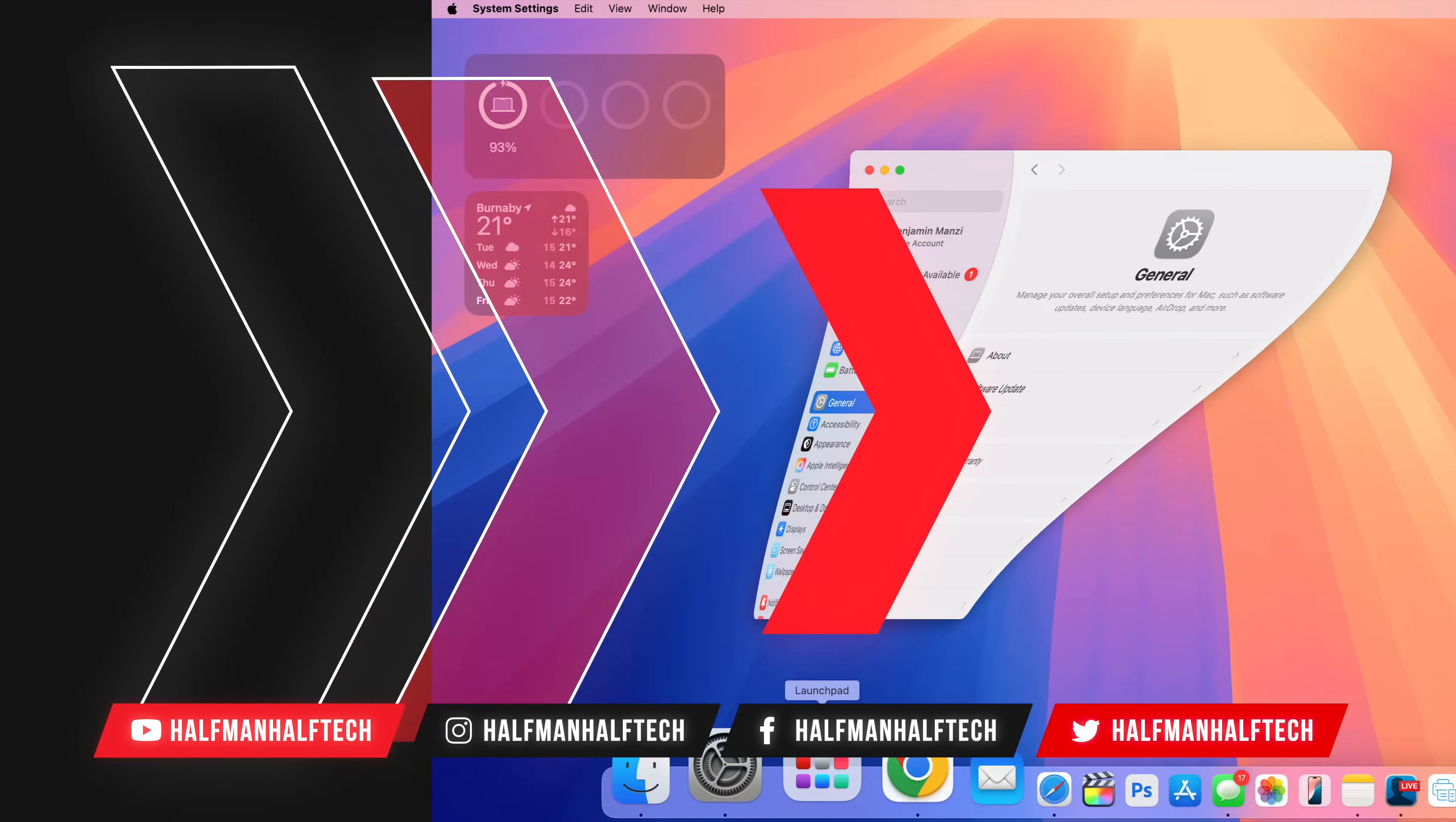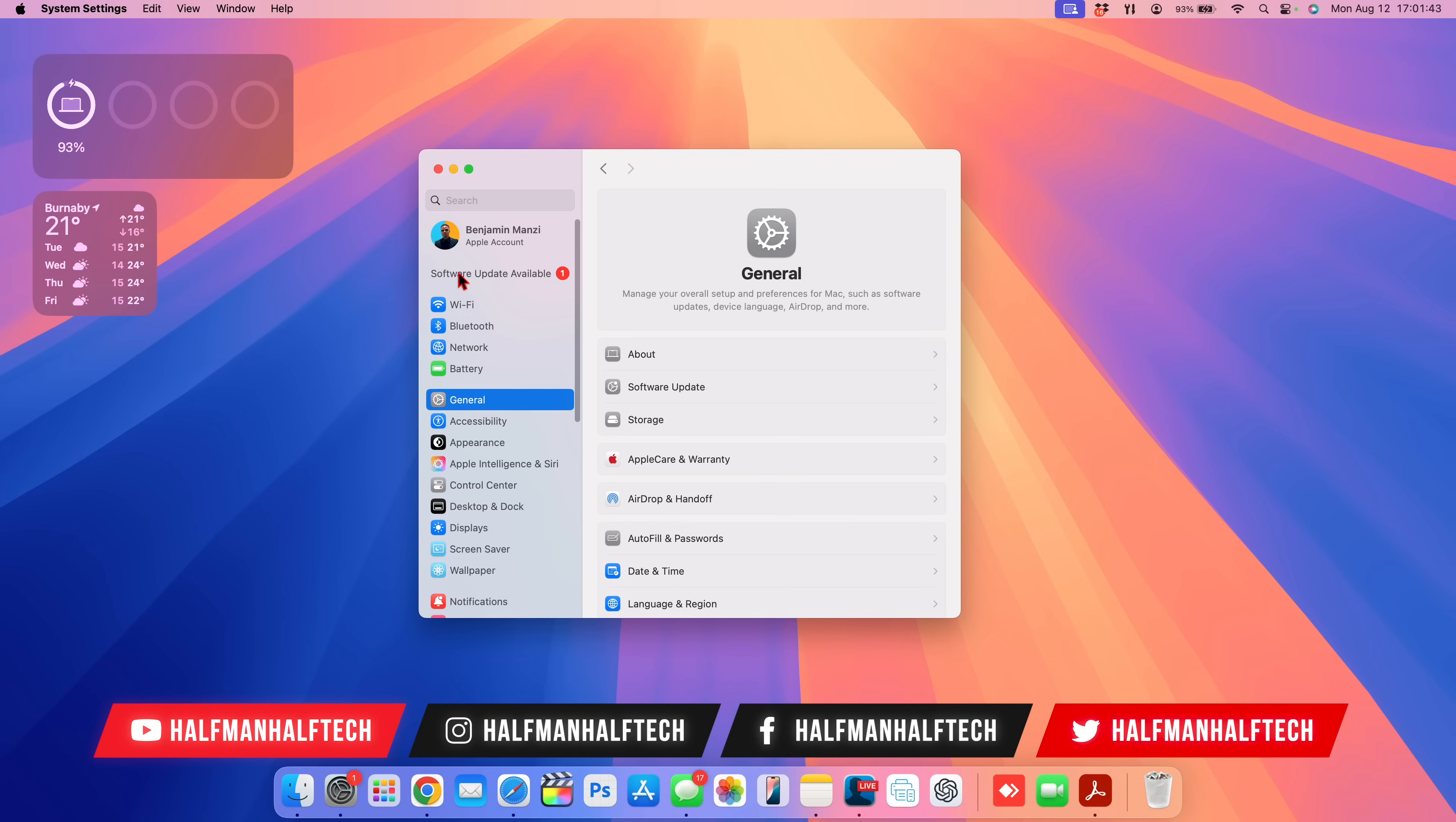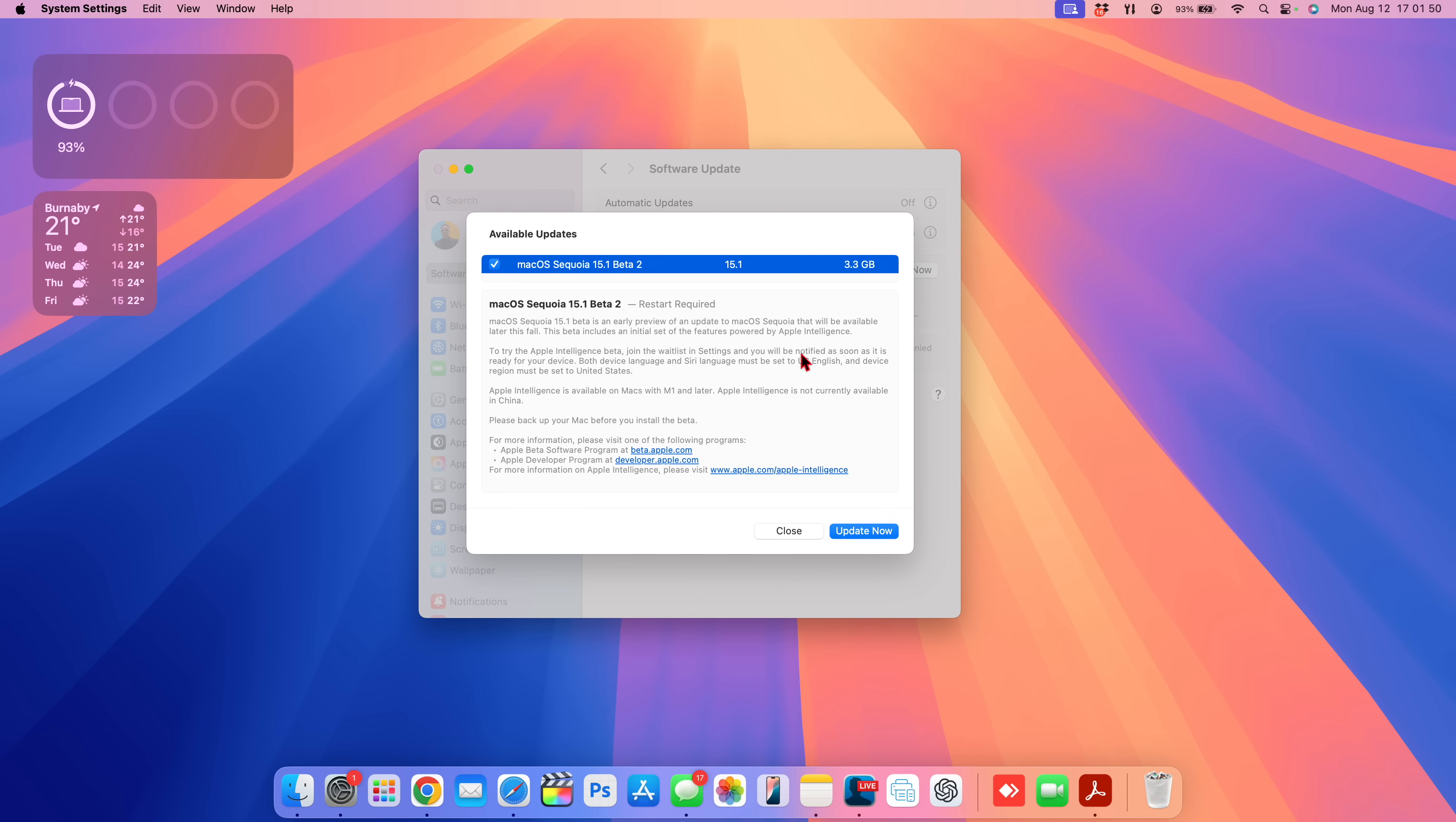Going into the system settings right here, you can see we have a new software update. If we click there, you can see macOS Sequoia 15.1 beta 2. And if we click on the More Info tab right here, you can see this is just a beta and is meant to give a preview of macOS Sequoia features that are going to be available in the fall.